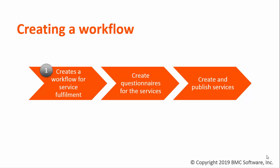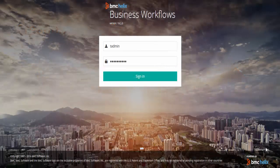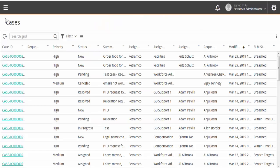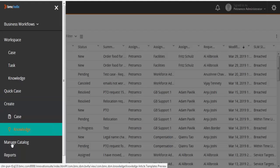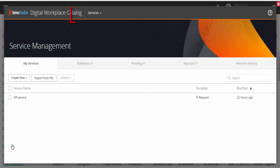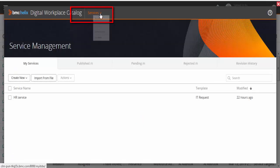You need to define various details in a workflow, such as information that employees need to provide while submitting a service request, the number of cases that should be created for a service request, and so on. To create a new workflow, log in to BMC Helix Business Workflows, go to Manage Catalog, click Services, and click Workflows.